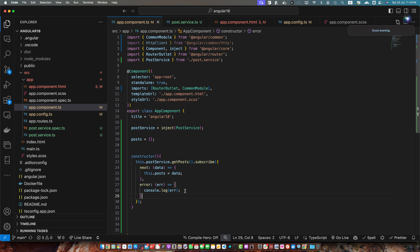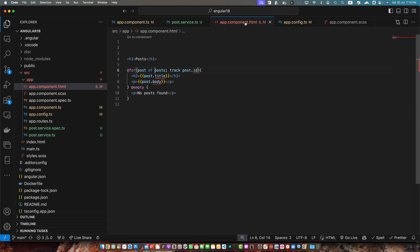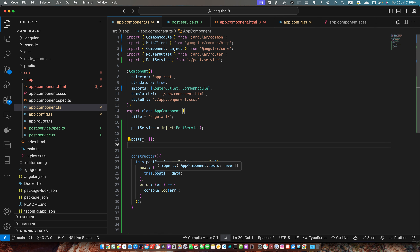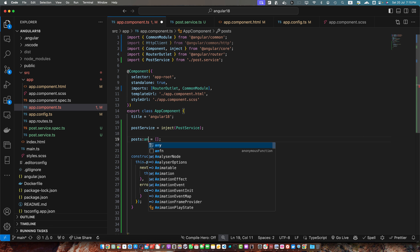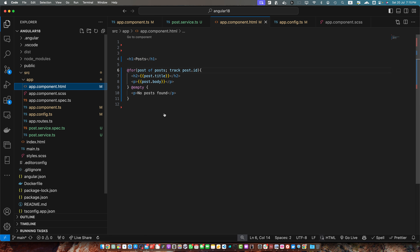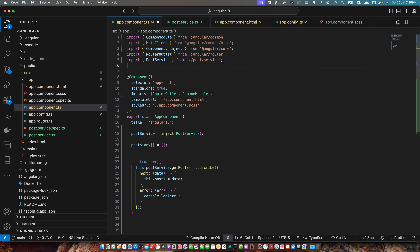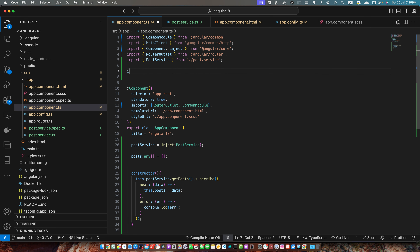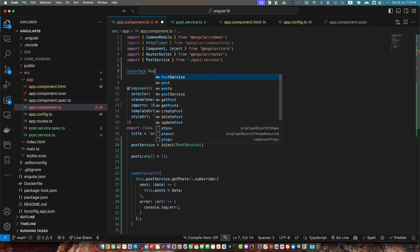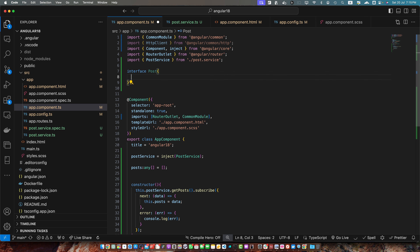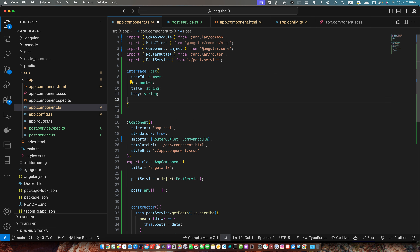For better error handling you can use RxJS operators. Let me fix it first — I'll add the type any array to fix the TypeScript errors here. But again I'm saying you should use a proper interface. For example you should have created an interface like Post with all of the properties like userId, id, title, body, etc.